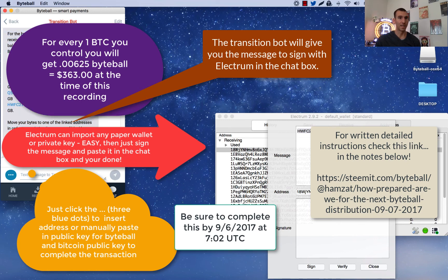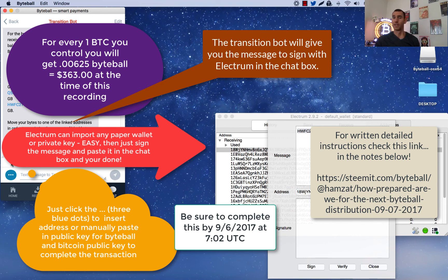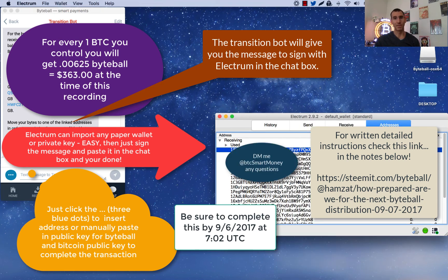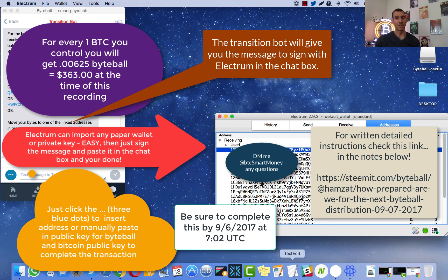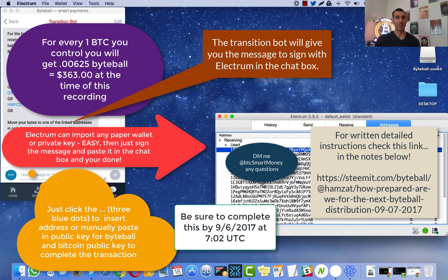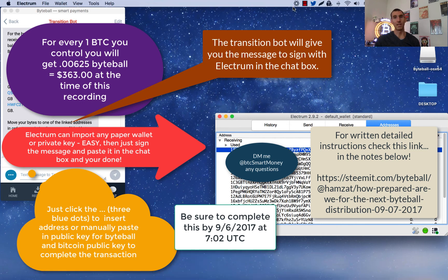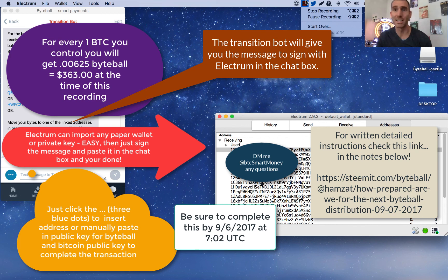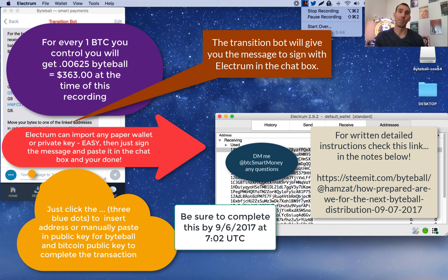And the signature is okay. So it's going to tell us here how much we're going to receive. And looks like we've completed that. So I'll do that for the next few. But that's all you have to do for this Byteball distribution airdrop. Make sure you get it in before the next full moon. Thank you everybody. Have a great day. Hit me up on the DM at bitcoinsbtcsmartmoney. Or check me out at www.bitcoinsmartmoney.com. Thanks a lot.